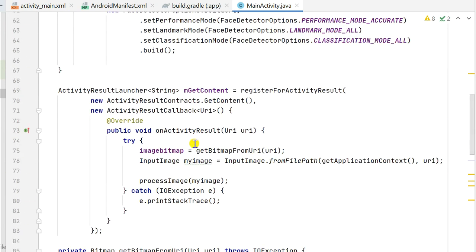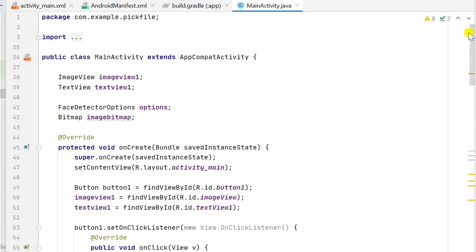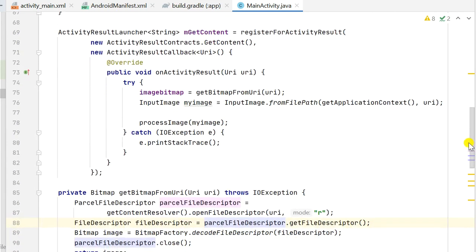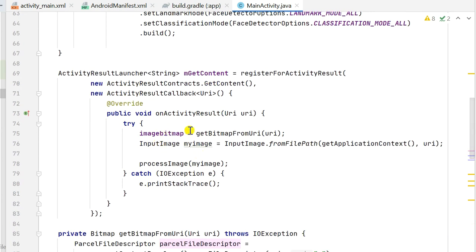When we click the button and pick an image, the URI is received in onActivityResult. We first convert the URI to a bitmap using a ParcelFileDescriptor — it opens the URI, gets the file descriptor, and decodes it to get the bitmap. That bitmap is stored as imageBitmap.